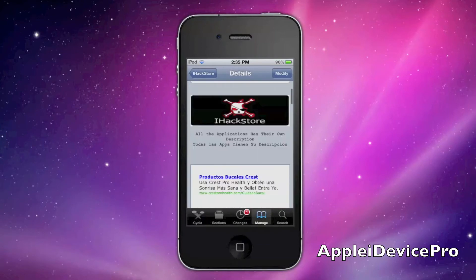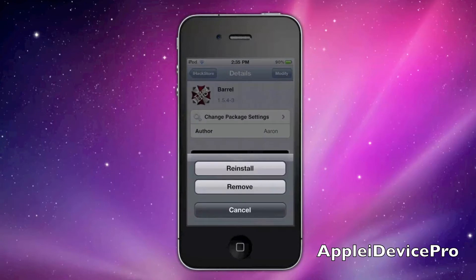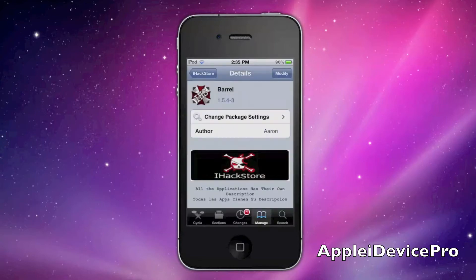It's just basically showing you what you can do with that. Download it — but I already have it, so you can see it shows Modify and stuff.